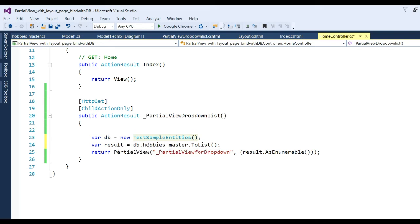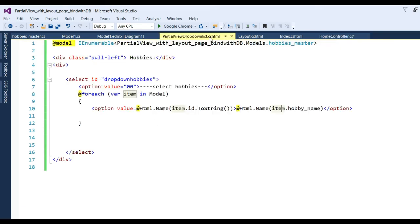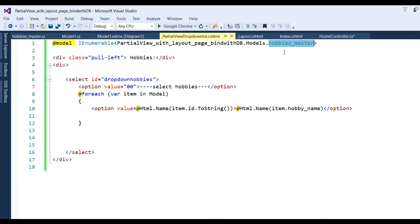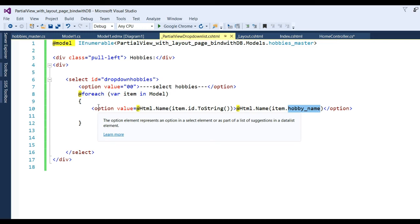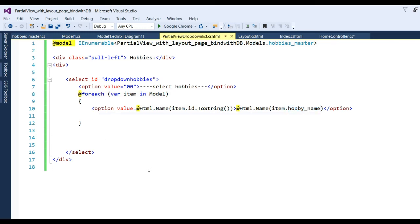After that, take a result variable - 'var result = db.HobbyMaster.ToList()' - so data from HobbyMaster goes into the result. After that, pass this result using IEnumerable so you can see in the layout pages I have used IEnumerable and HobbyMaster data will be seen. Then we write code 'for each item in Model' - data in Model will be bound as option values like item.Id and item.HobbyName. It will run the loop until all data is done. When we run the application we will see the binding is completed.